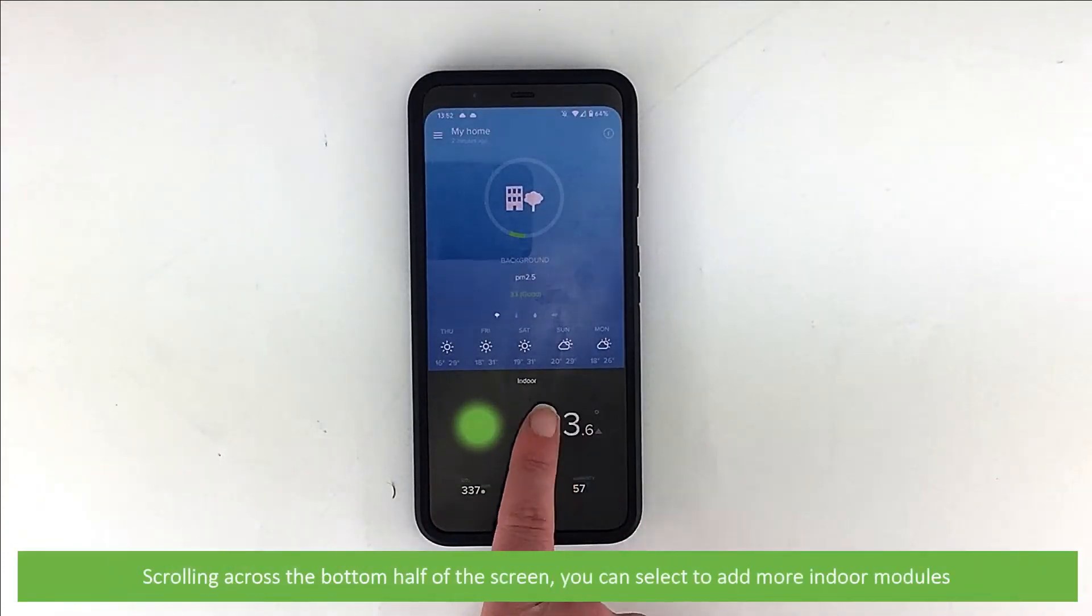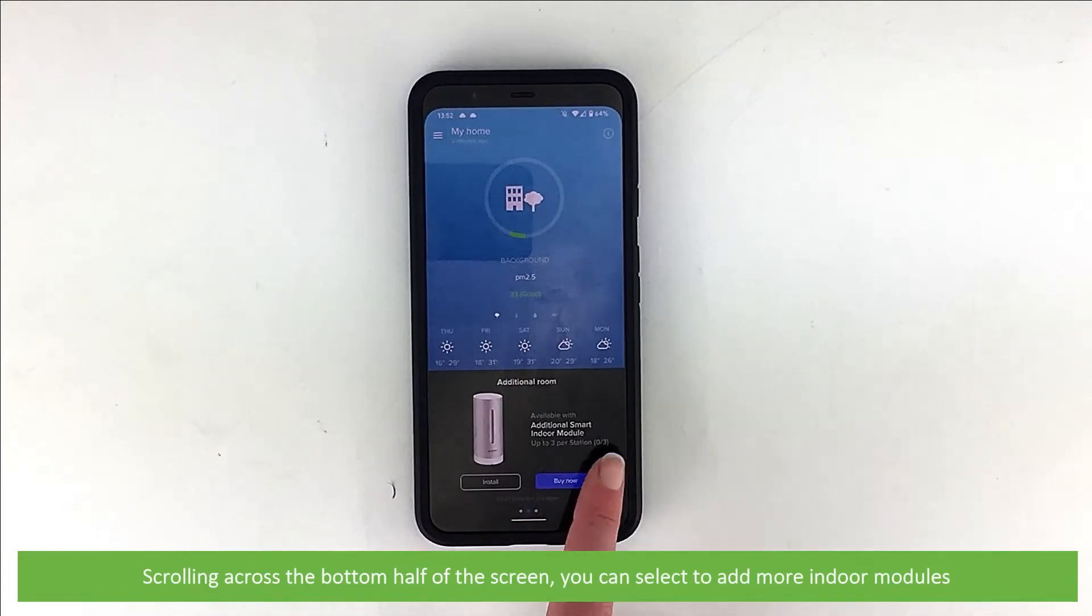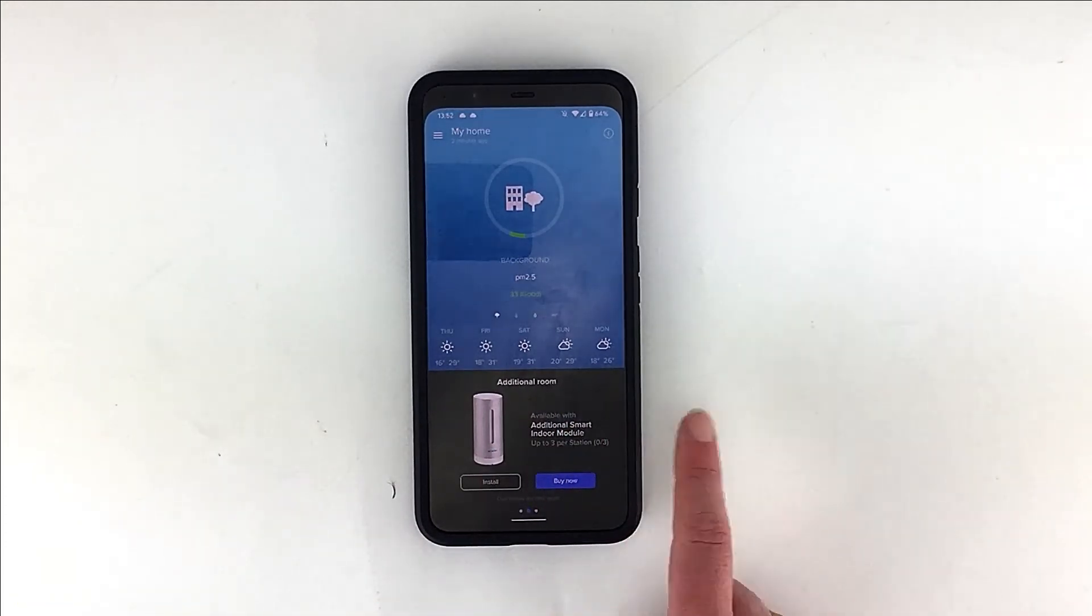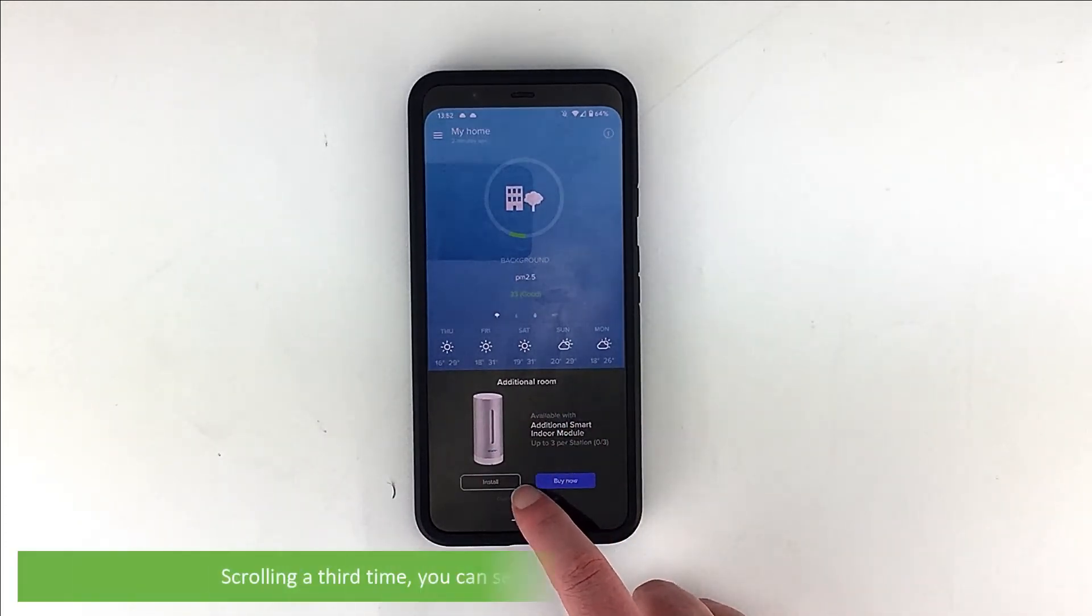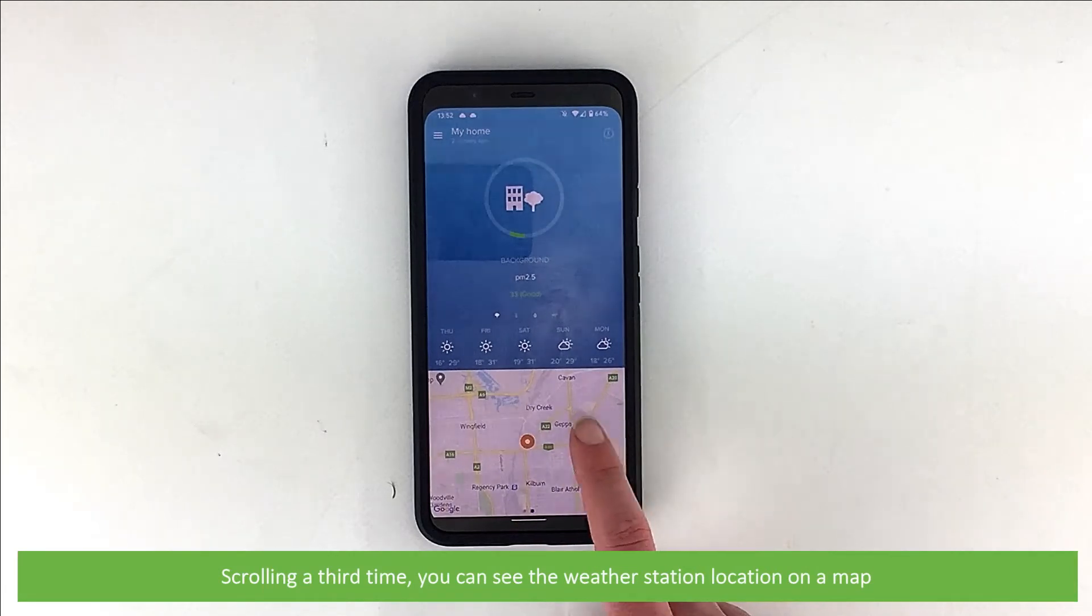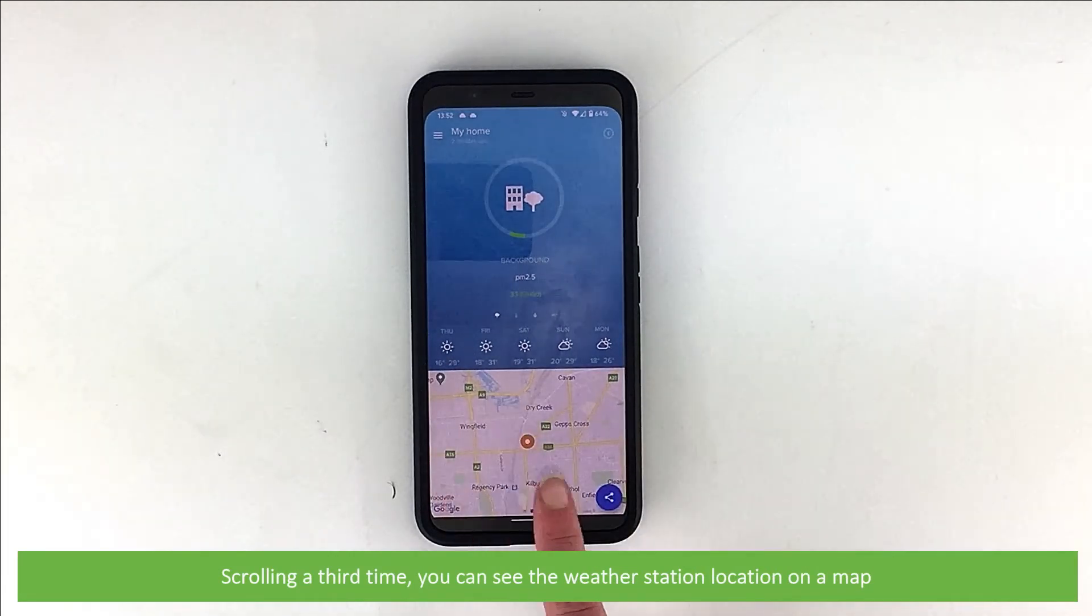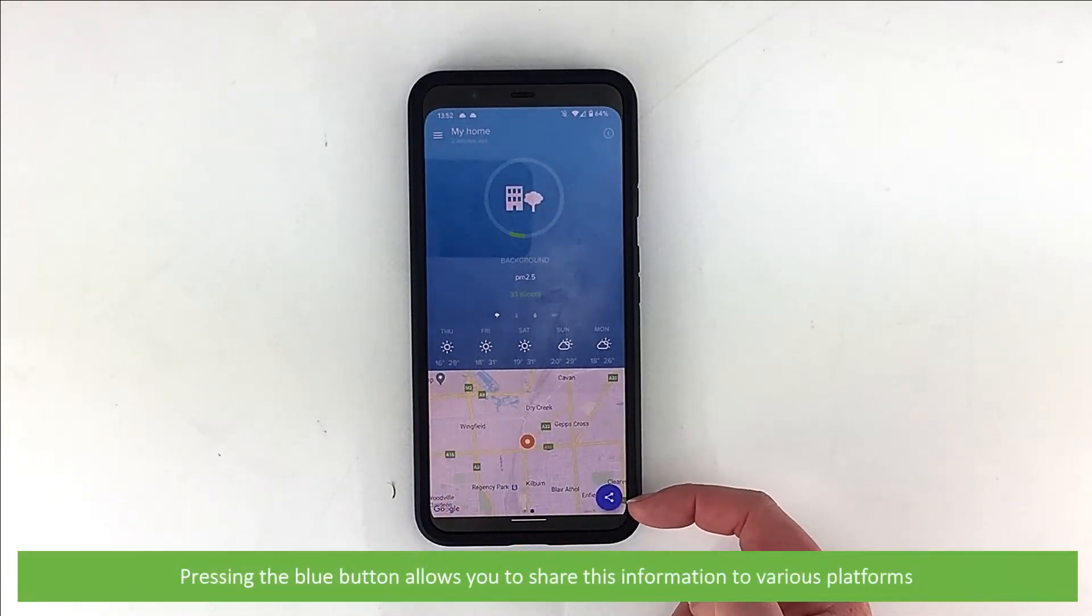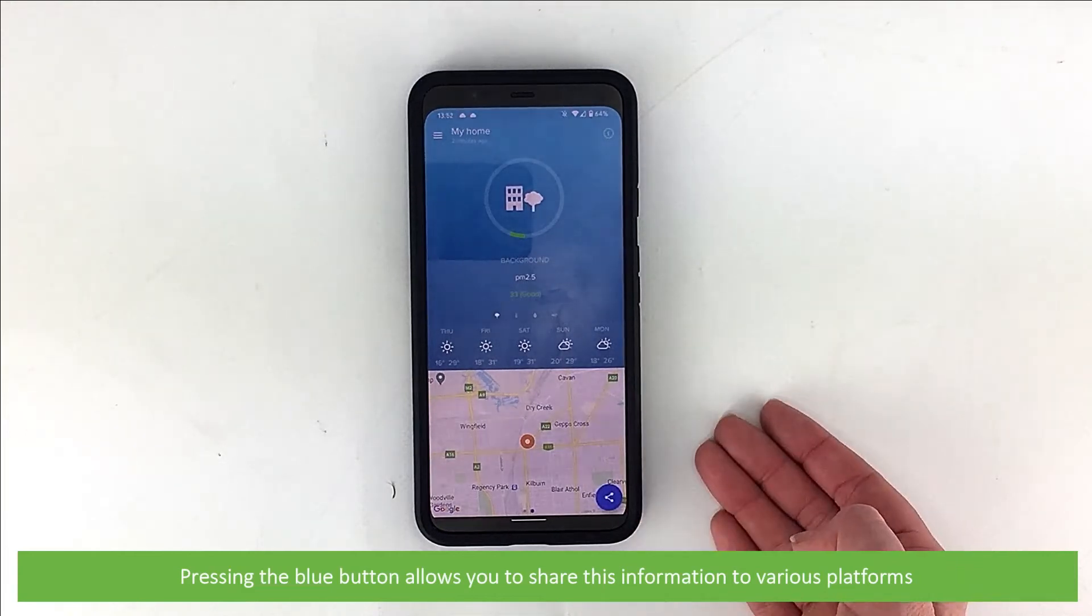Scrolling across the bottom half of the screen, you can select to add more indoor modules. And scrolling a third time, you can see the weather station location on a map. Pressing the blue button allows you to share this information to various platforms.